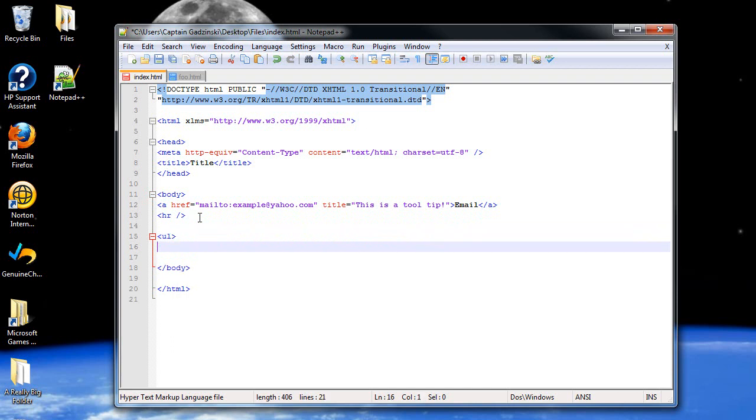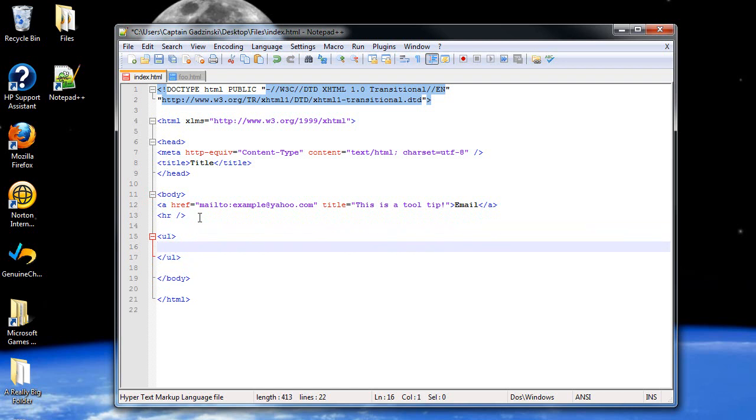UL stands for unordered list. Forward slash UL. And in between this will be your information. Now, I'm going to click tab for programming's sake, so you can read it easier. Then, we're going to add in the list elements. This is the information that goes within your unordered list.